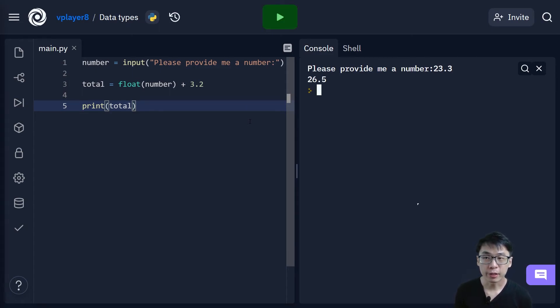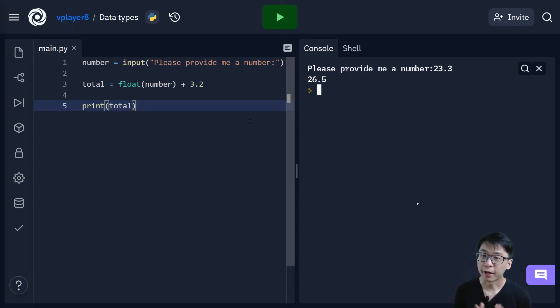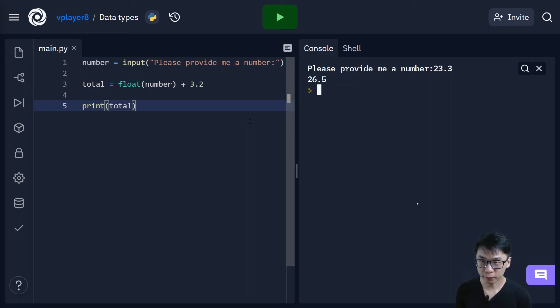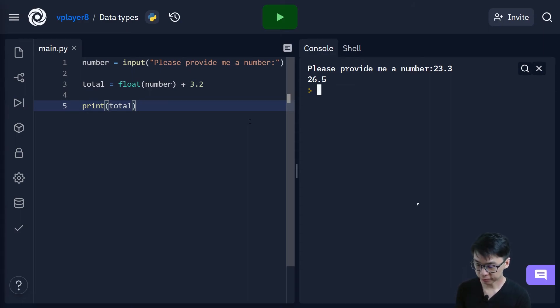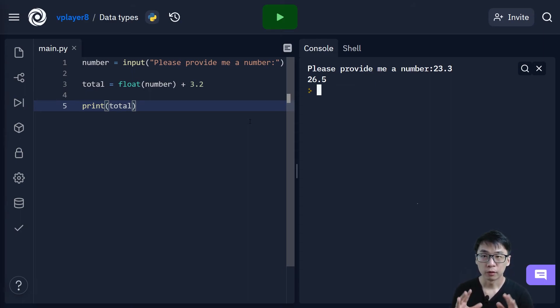So it really depends on what things that you have and how do you convert one to the other. So float is actually the term for real, single or double in Python. Okay, so.